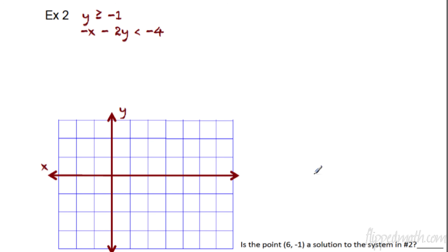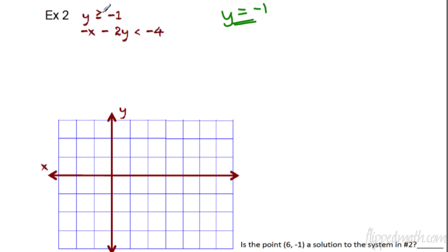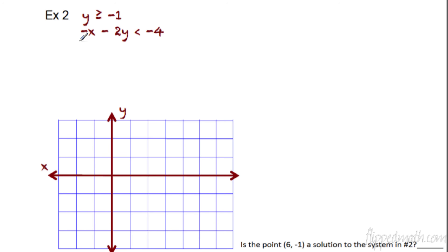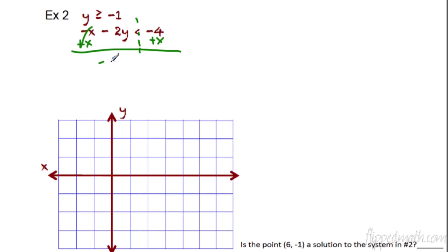Example number two. We have our two inequalities here. You notice that the first one looks a little different because there's no x there. Think of y equals negative 1 — that's a horizontal line. And the second equation is negative x minus 2y is less than negative 4. I'm going to solve the second equation now. We need to get the y by itself. I'm going to add x to each side — remember, it's an inequality, not an equation.